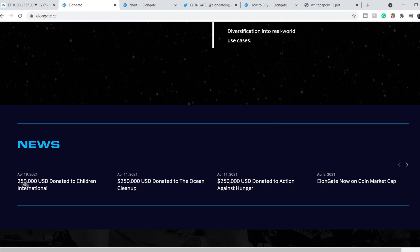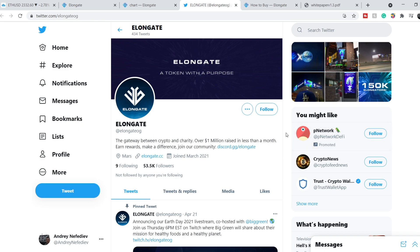As you can see, on April 19th they donated $250,000 to Children International, then again the same amount of money to Ocean Cleanup, and so on and so forth. Let's continue with their official Twitter page.